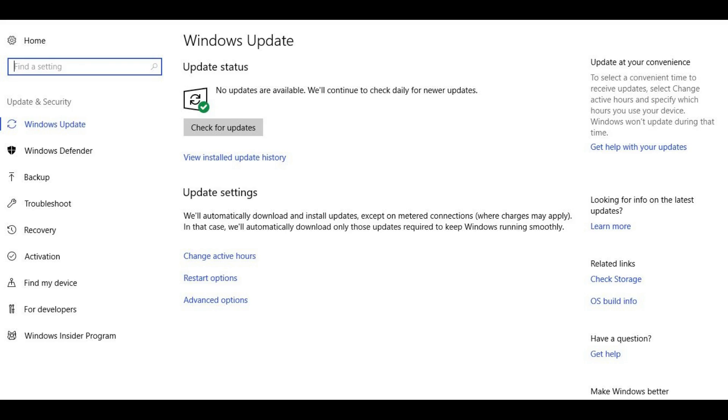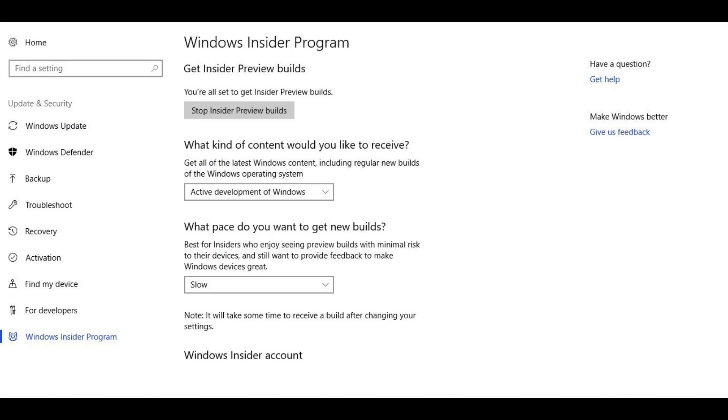Step 4. Select Windows Insider Program at the bottom of the list of options on the left side of the screen. The Windows Insider Program appears on the right side of the screen.